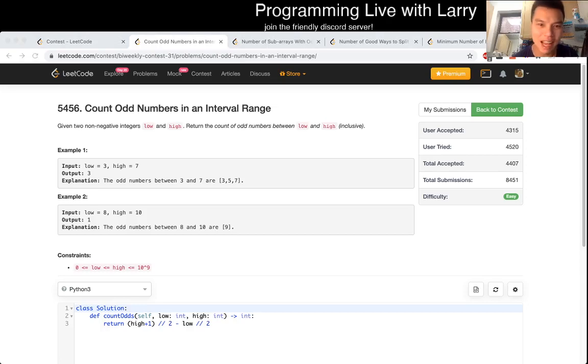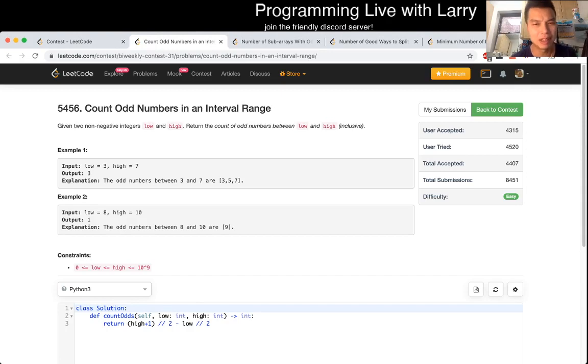Hey everybody, this is Larry. This is Q1 of the recent LeetCode contest. You'll see me try to do it live and I kind of messed it up a little bit.